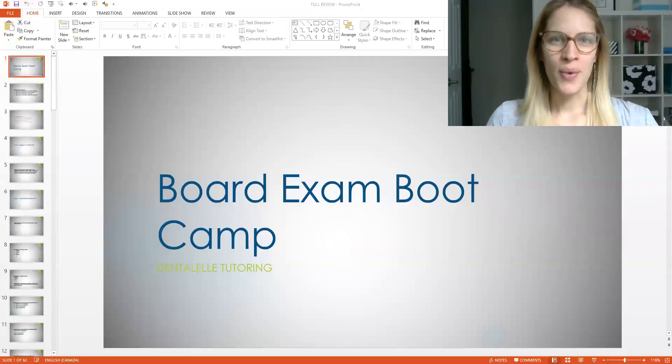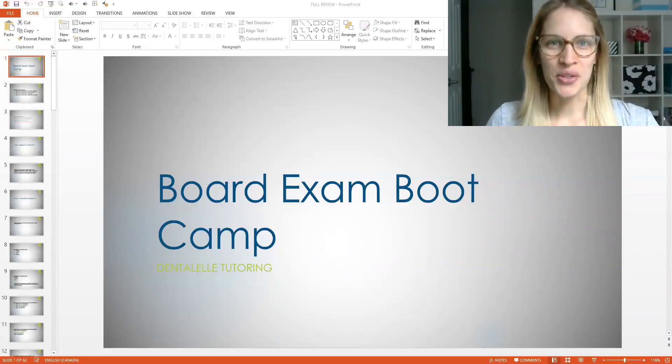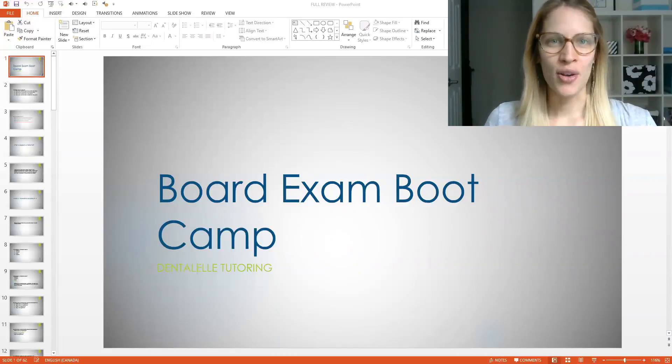Hello, everybody. Welcome again. Andrea Tarowski here with Dental-L Tutoring. Now, let's talk some more questions, shall we?